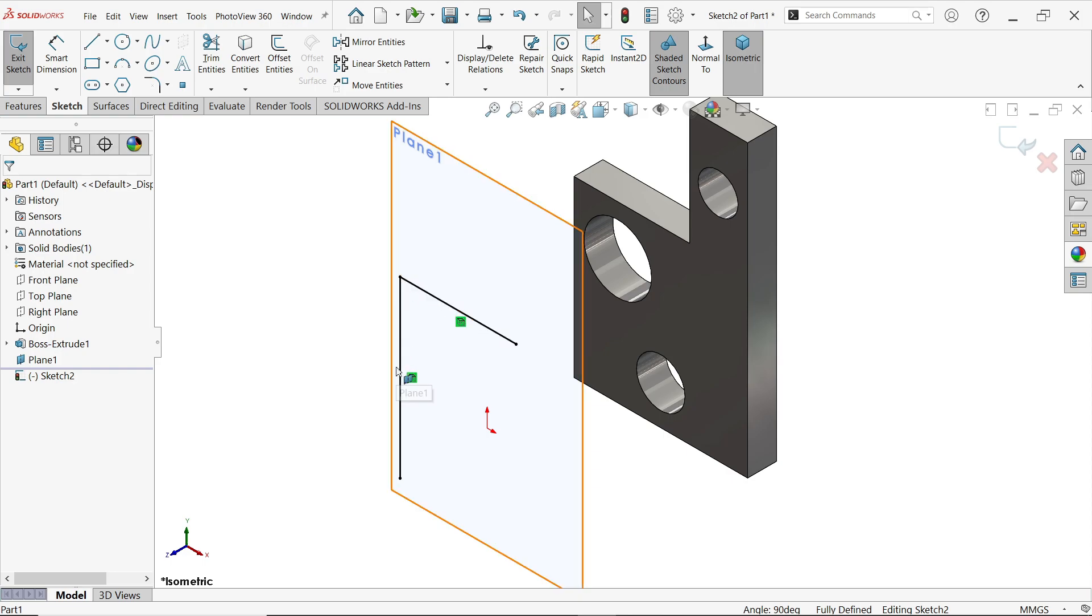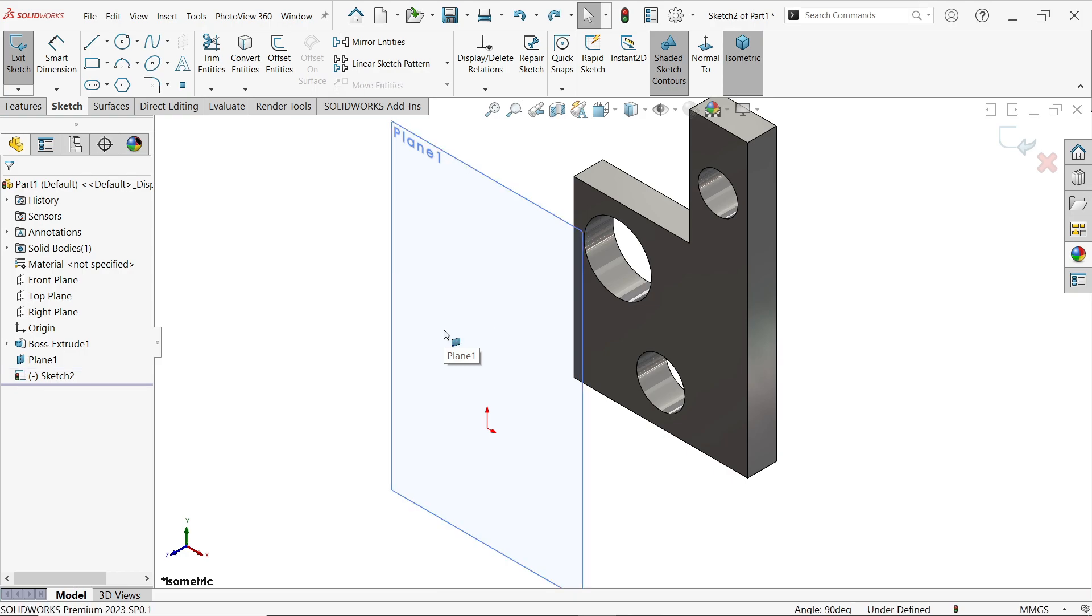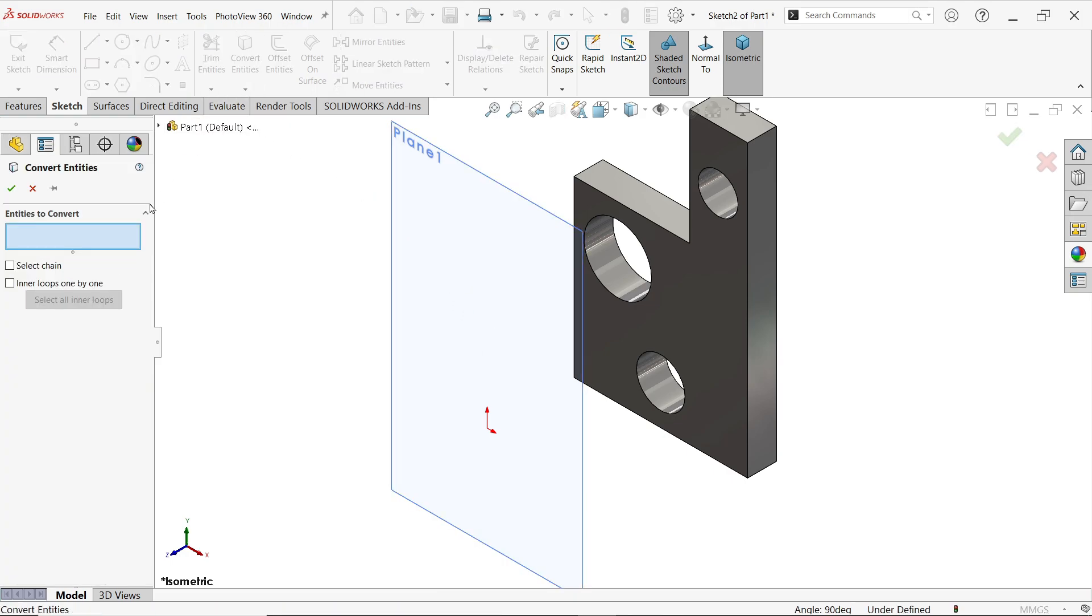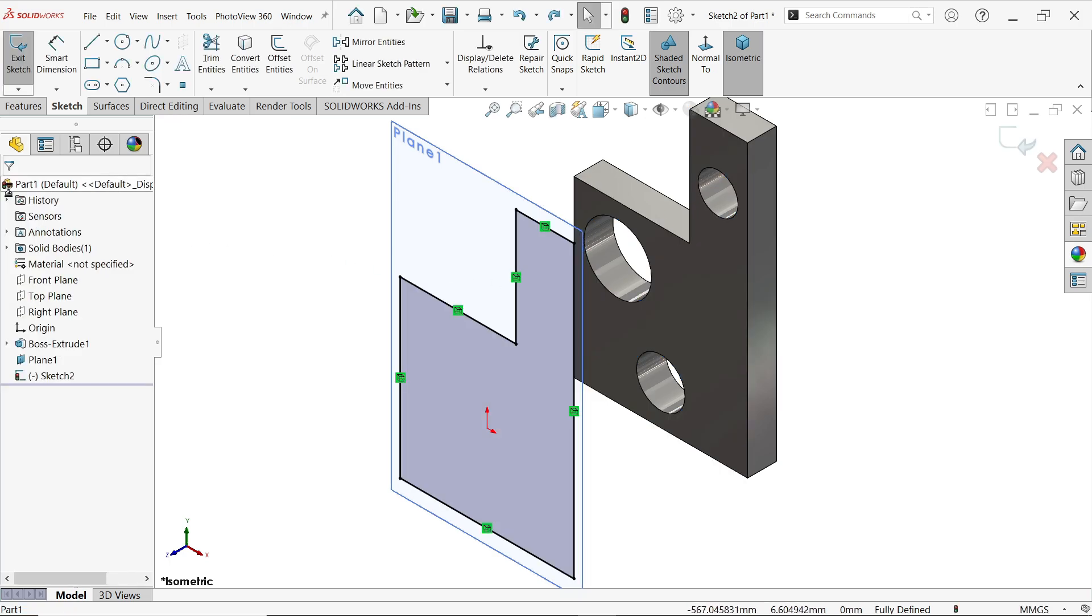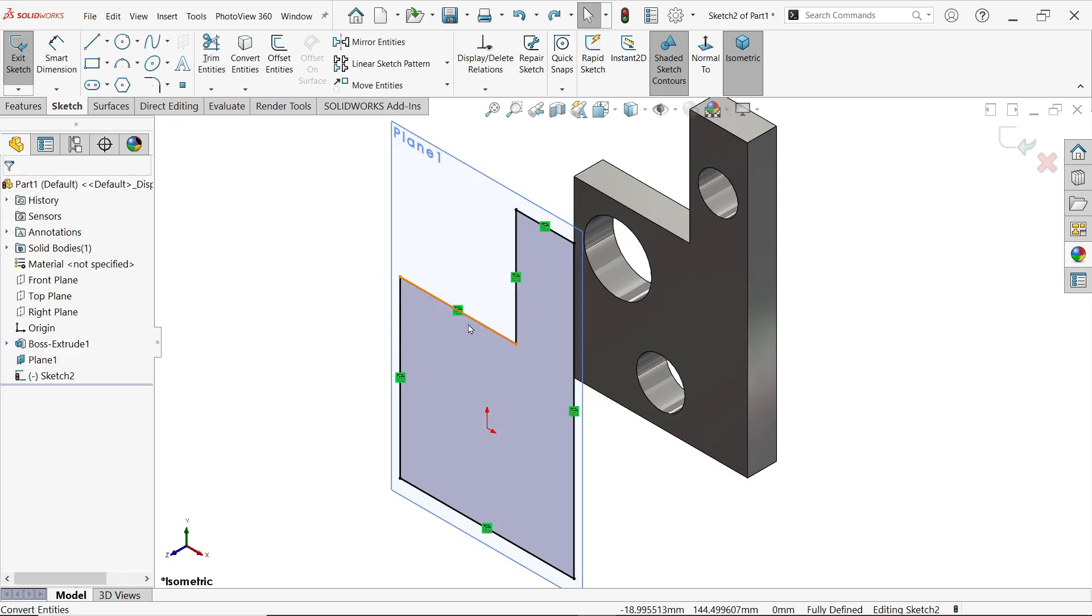Press Control-Z to undo. Now again I'm going to select Convert Entity. If I'm going to choose this face, say okay. Now the whole face is going to convert on this plane.